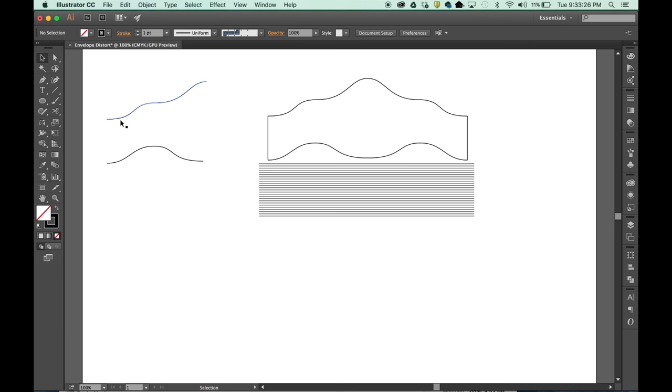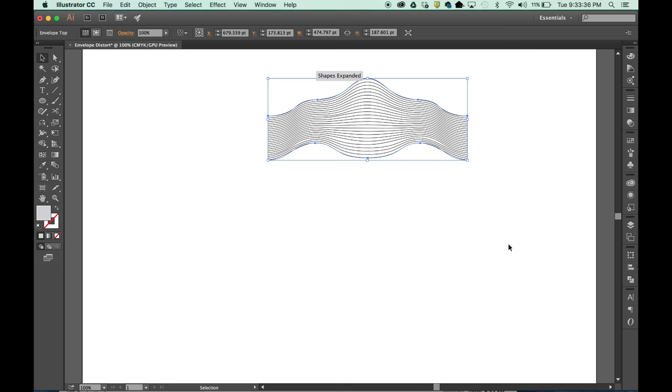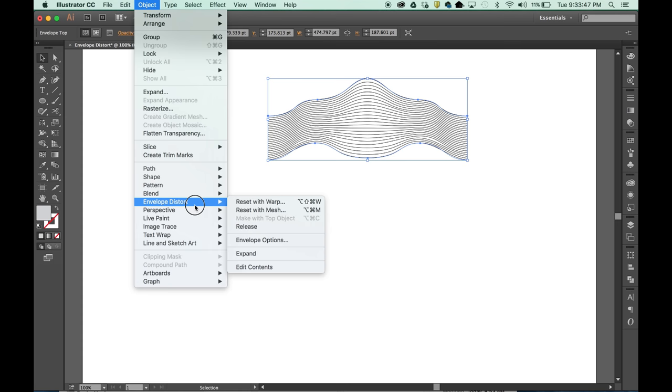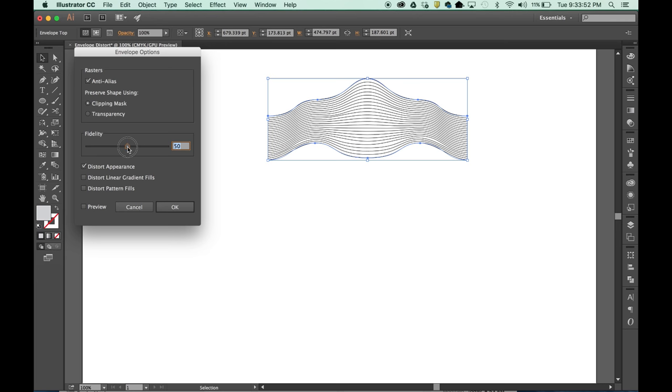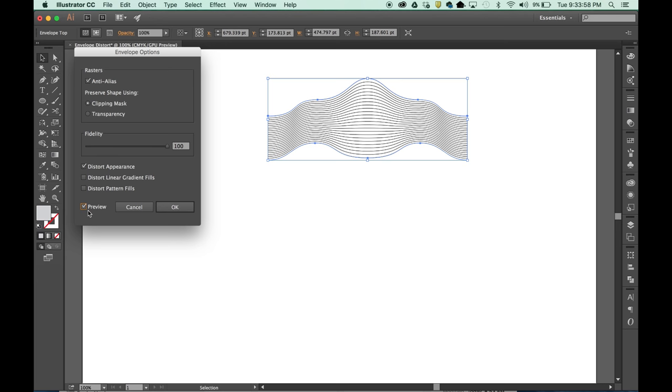I'm going to select both objects with the keyboard shortcut command option C. I can map my pattern into the shape. And if you notice, there's a lot of inconsistencies within a line. It's not that smooth. And this can be easily fixed. Come back to Envelope Distort and Envelope Options. The Fidelity slider is, at default, at 50. We can move this up to 100, and we can turn our preview on. And you can see now everything is nice and smooth and even.